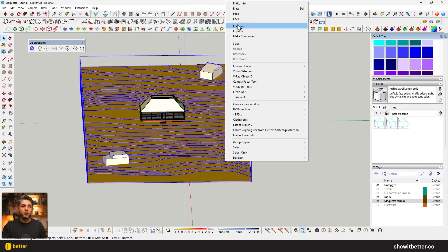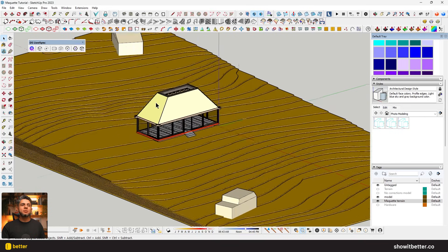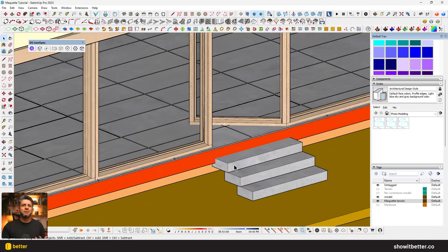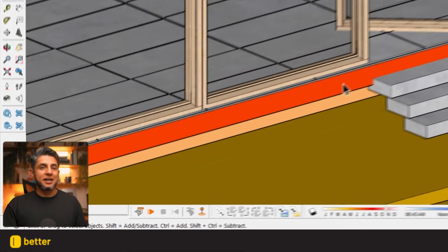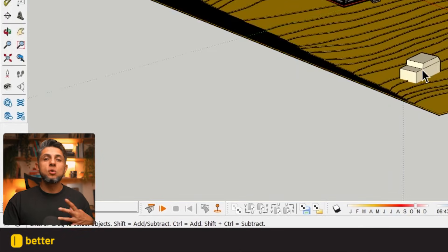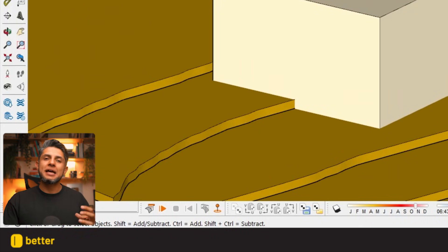Before going to D5, I want to make sure materials are applied in a differentiated way — here you can just use different colors so that D5 recognizes them as different materials, which will make things easier. This is the specific workflow for SketchUp, but if you want to find out how to do this with Rhino or Revit, you can go to the D5 YouTube channel where they have a video specifically about this.